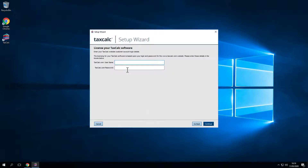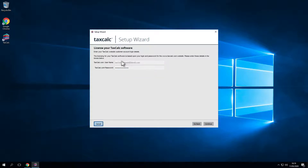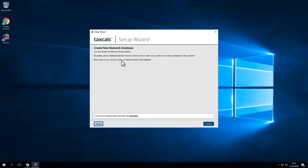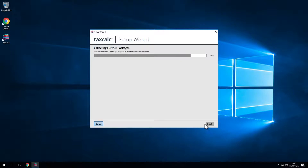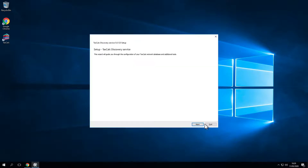Now enter your licensing credentials. These are the email and username used when registering your product license with us. Now click Continue to create a new network database. You'll have to wait a few moments for the database to collect further packages and reach 100%. Once the packages have been collected, the TaxCalc Discovery Service setup will run.